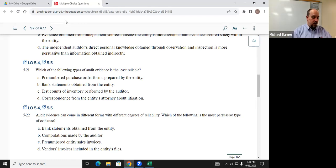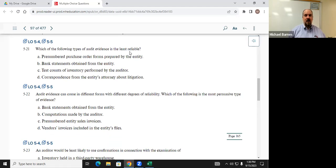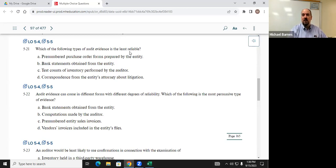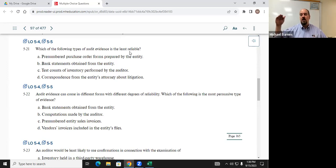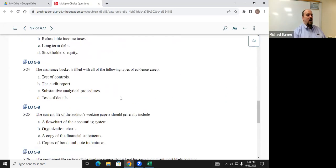Q522: audit evidence can come in different forms with different degrees of reliability. Which is the most persuasive type? Same logic — we want the top of the hierarchy. Maddie said computations made by the auditor, which is our highest form — auditor-generated evidence. Computations sound like recalculation, one of our three highest forms of evidence. B is definitely our answer.